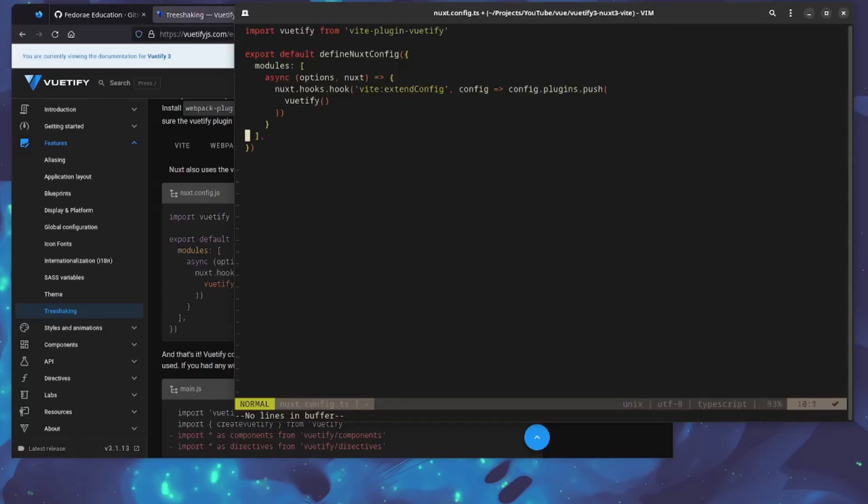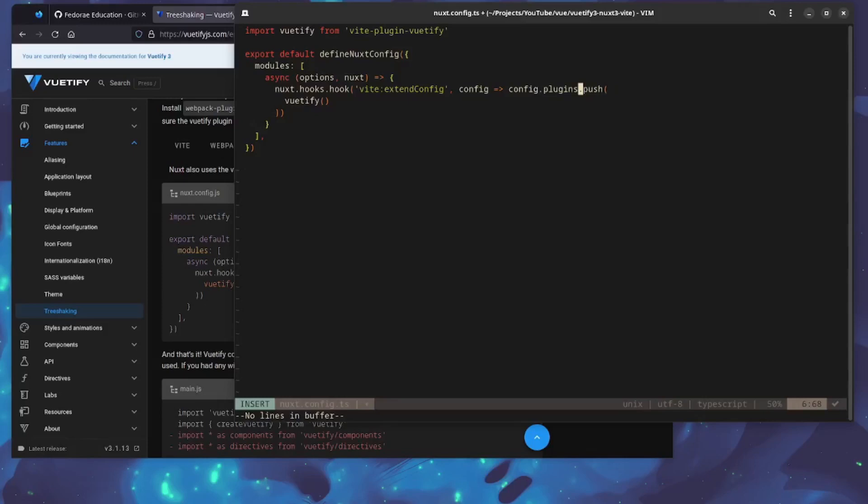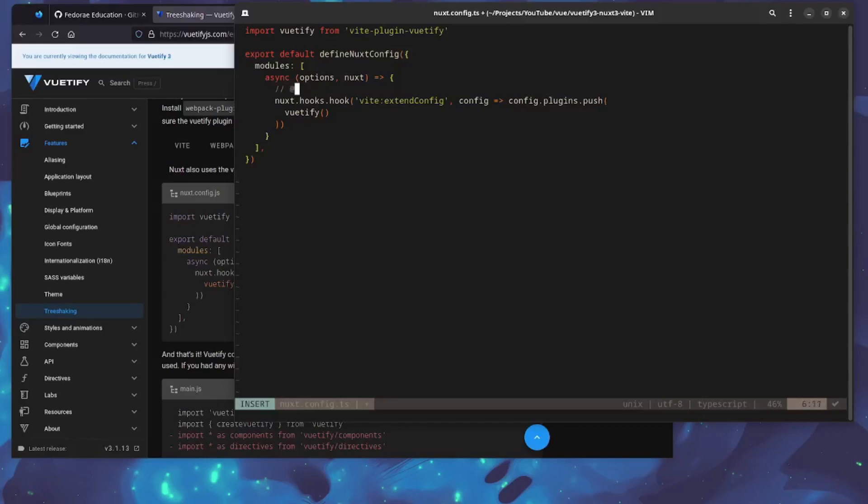I'm going to copy everything we have here, delete this, paste that in. We are going to get a type error here because this could actually be null, so we'll have a TypeScript type error. One thing that could be done is put a nullable symbol here to check, but I've tried this before and it doesn't work. The best option I've seen so far is just to do ts-ignore, and that will ignore the error.